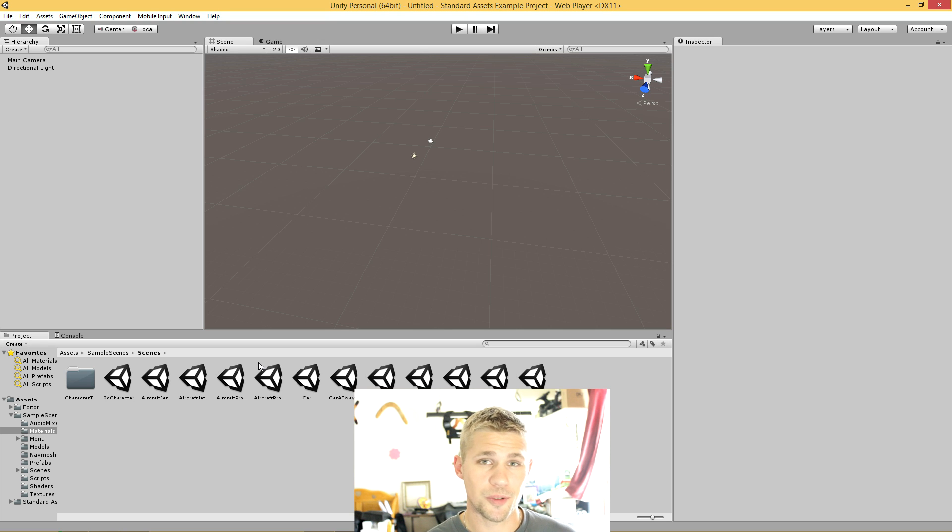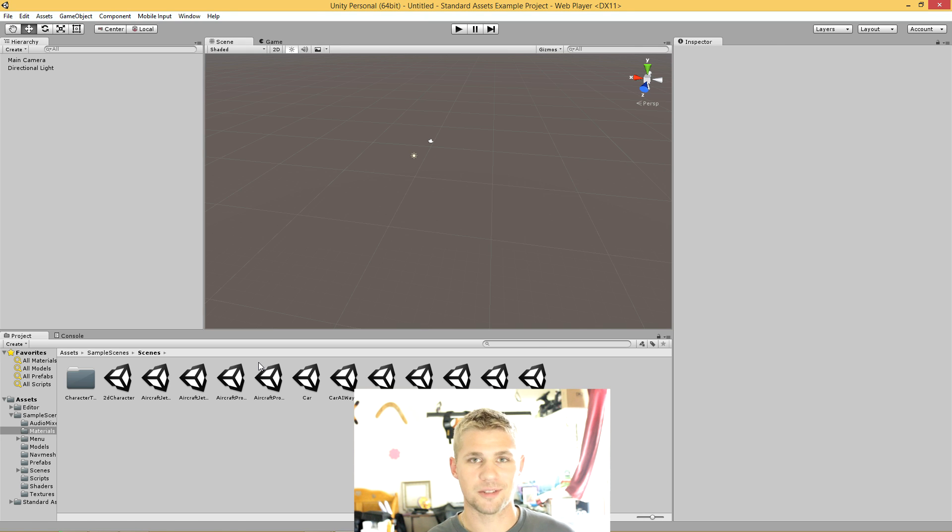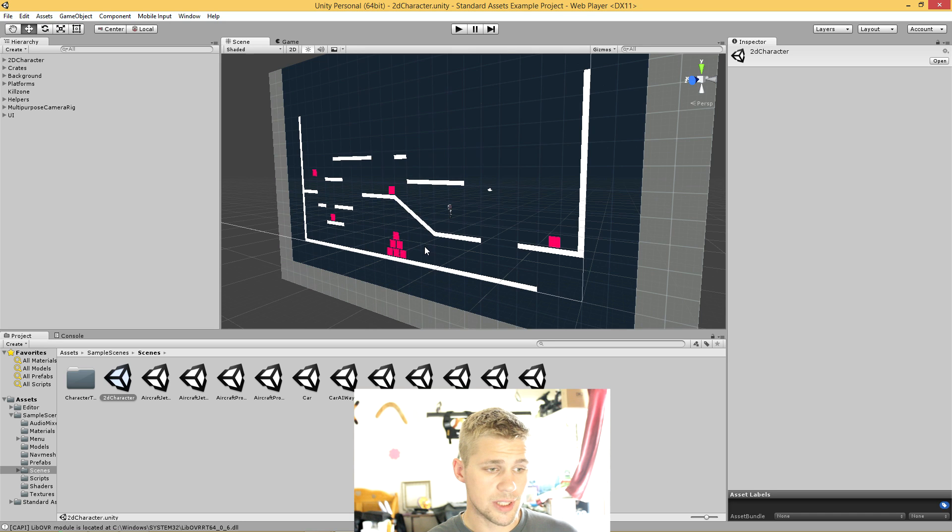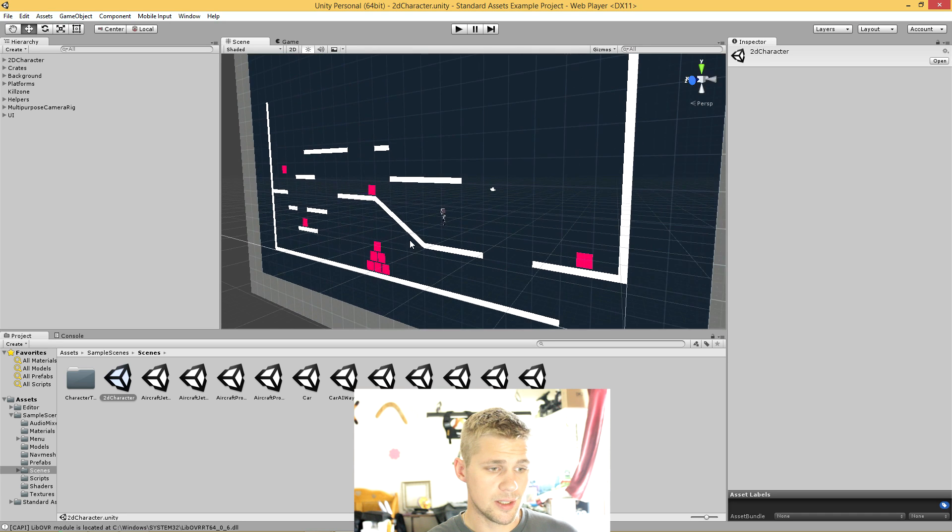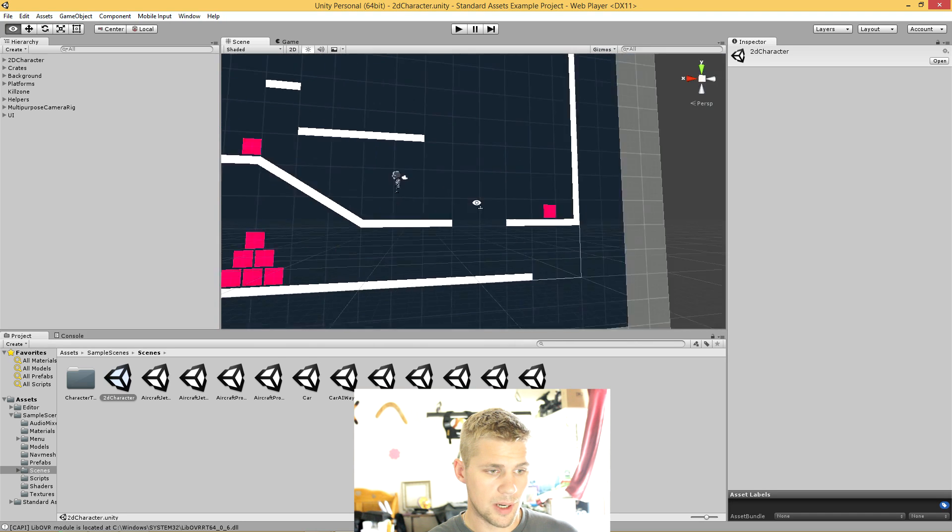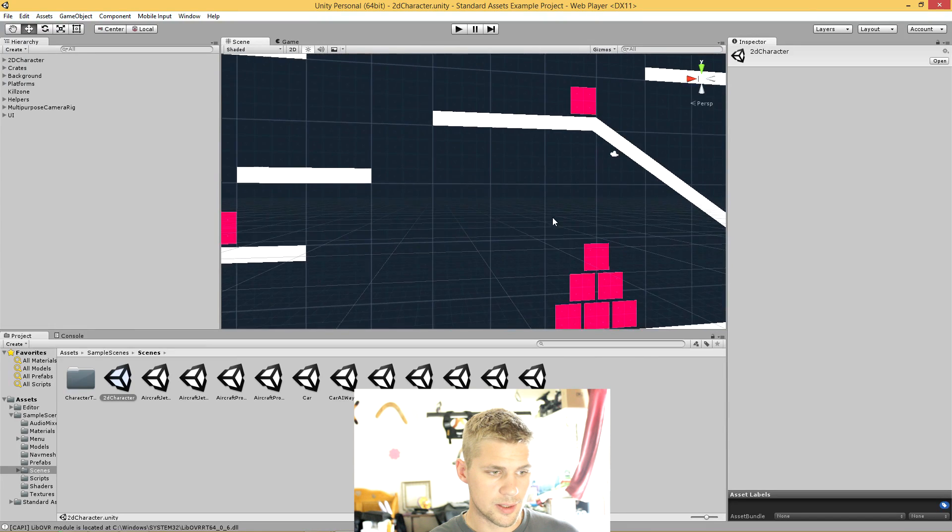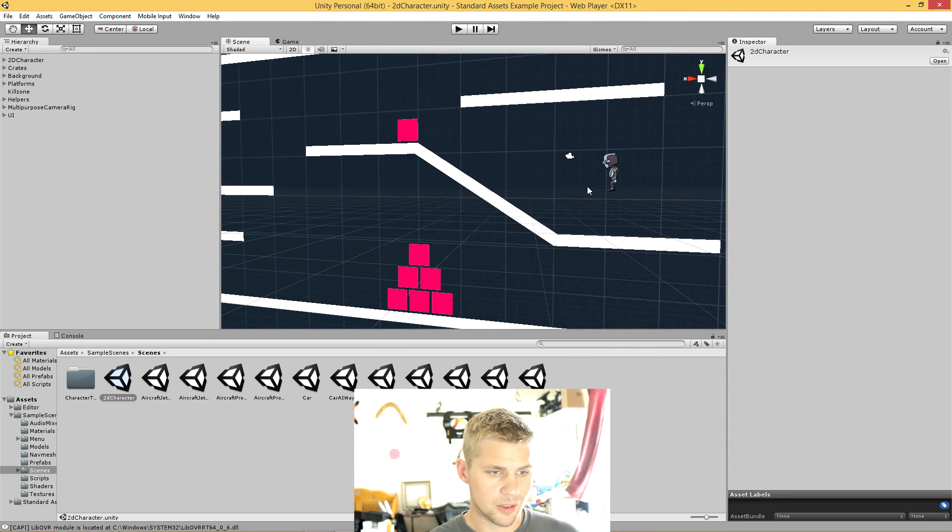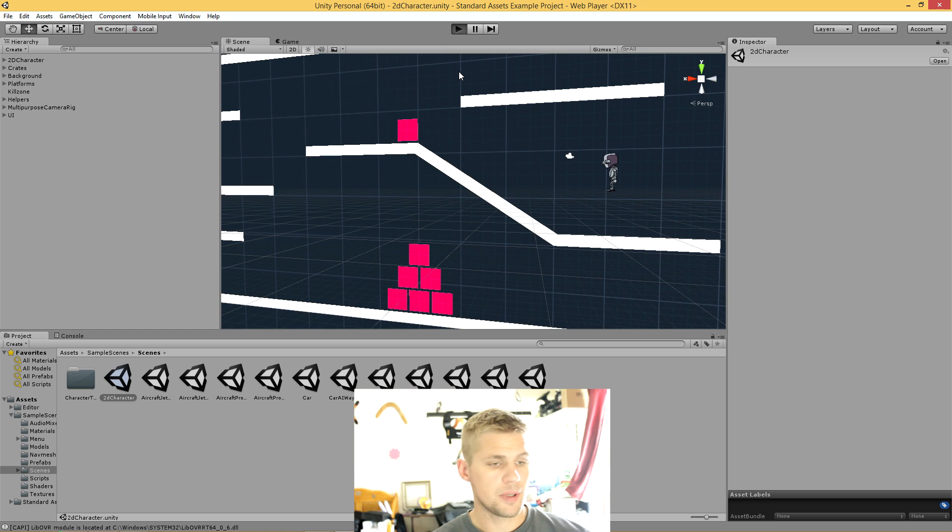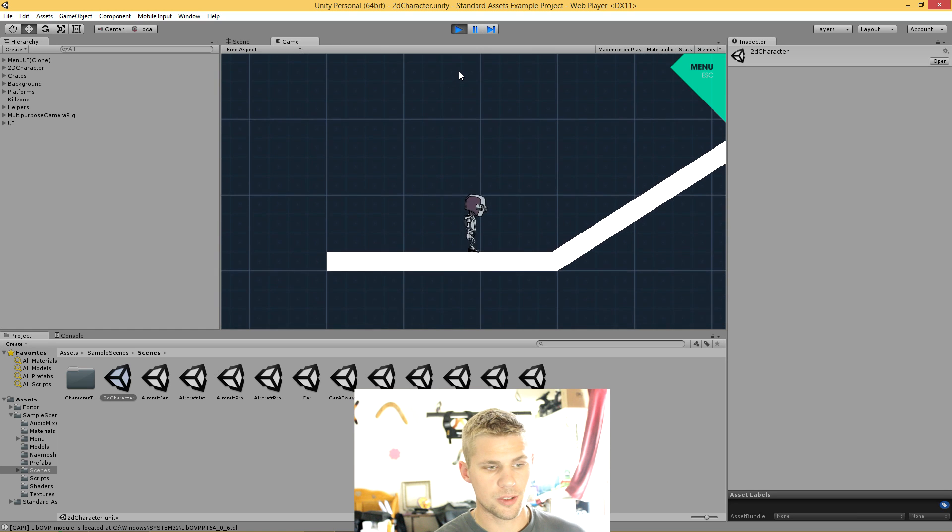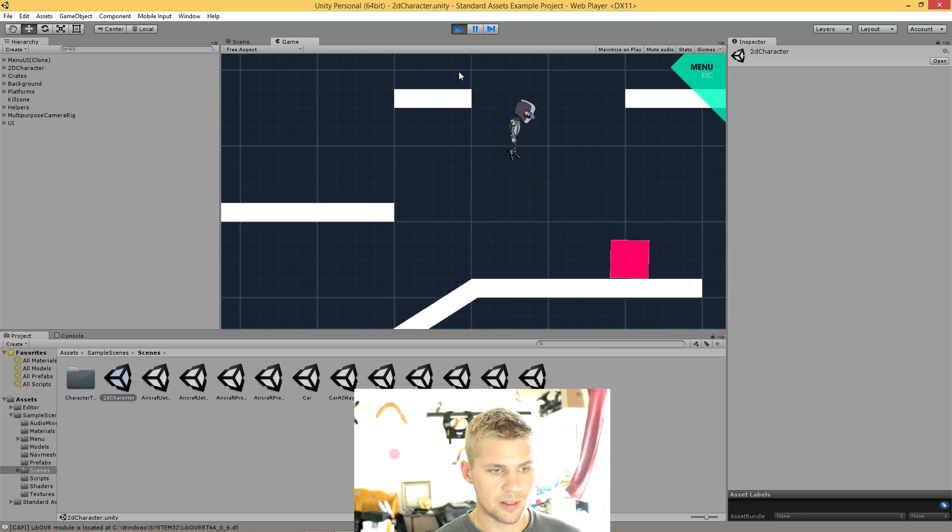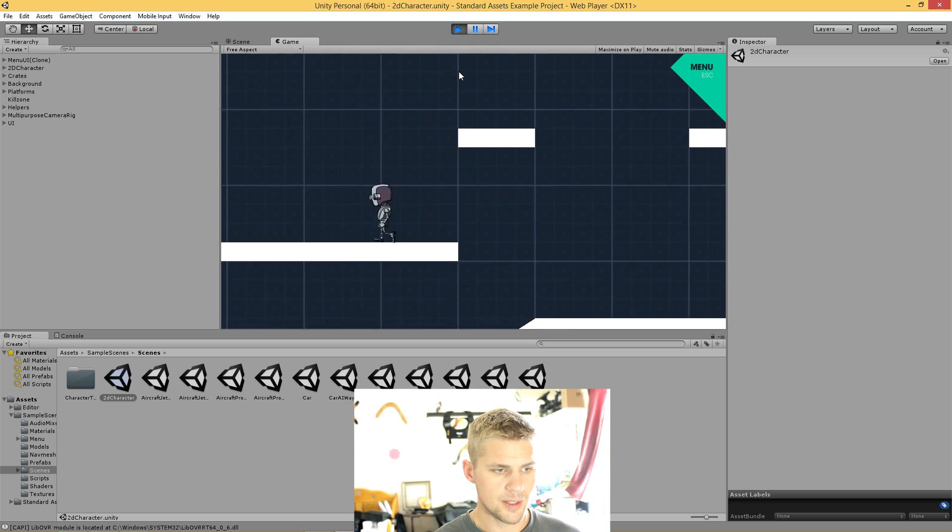The scenes are what I'm going to show you today, which all they are are little areas that have the prefabs put into them already. Simply double-clicking on the 2D character scene, it loads the scene in here and I can look around it with my camera. I can see that it is just a 2D scene with a little character there. If I hit the play button, we can already pick up our Xbox controller and begin playing.